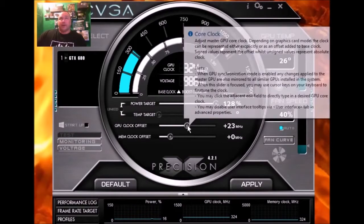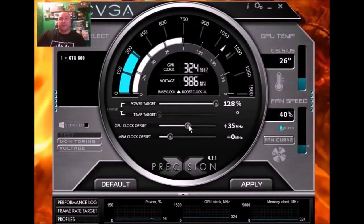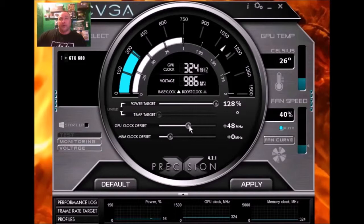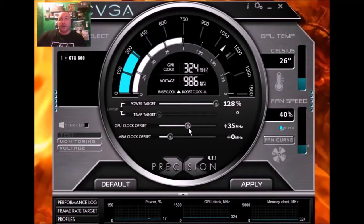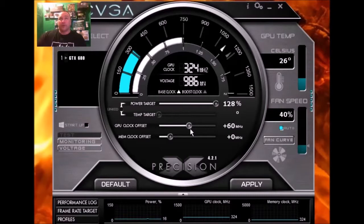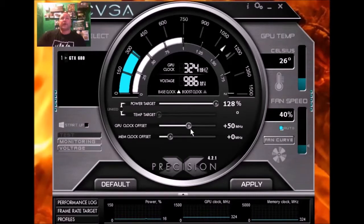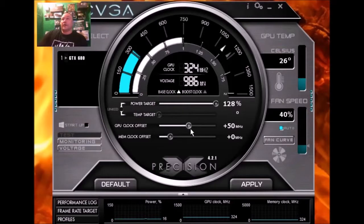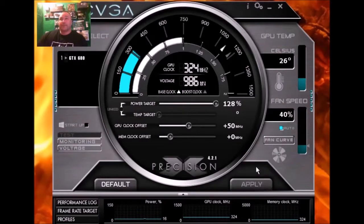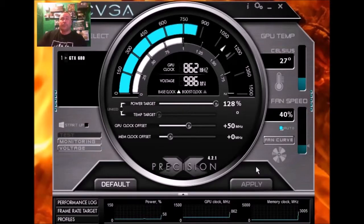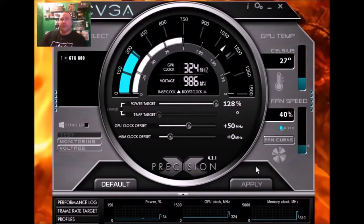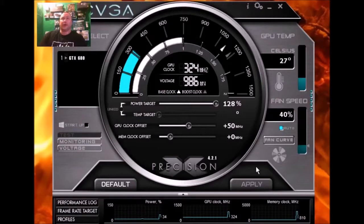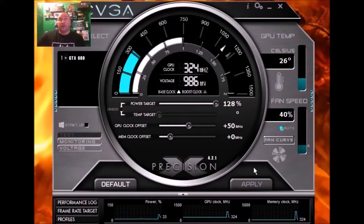So what I want you to do here, or what you could do here, is you can actually take this up from where it normally is to about 50 megahertz to start off with. Then what you do is you go down here and you hit apply, run your benchmarks and see if it's stable. Now if it is, you can move on to 100 megahertz.